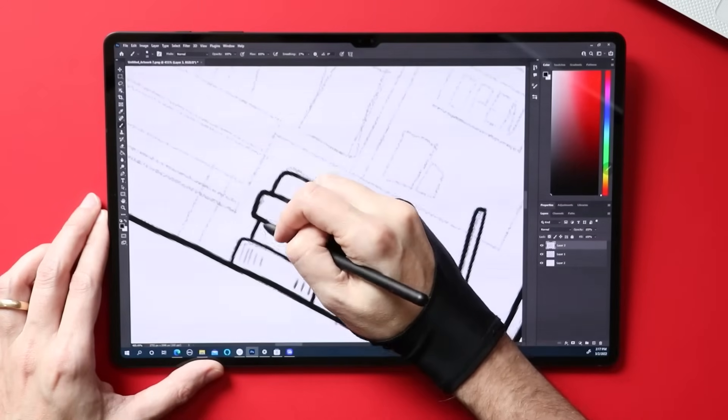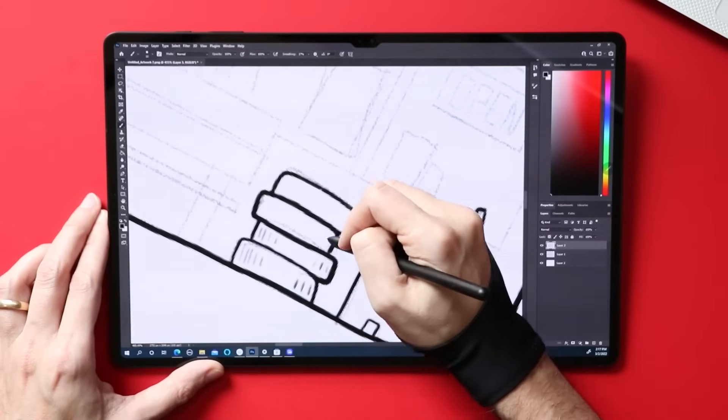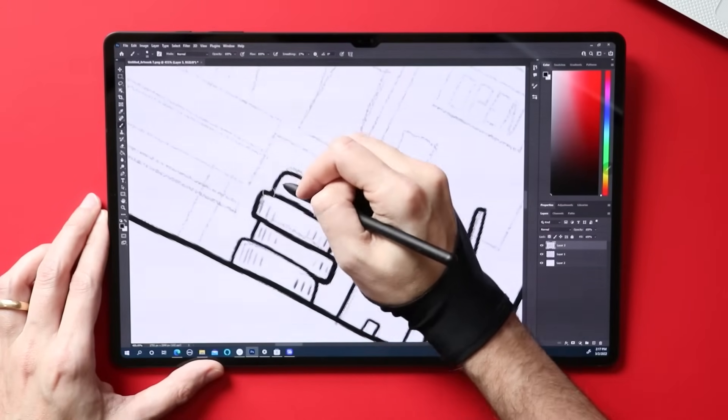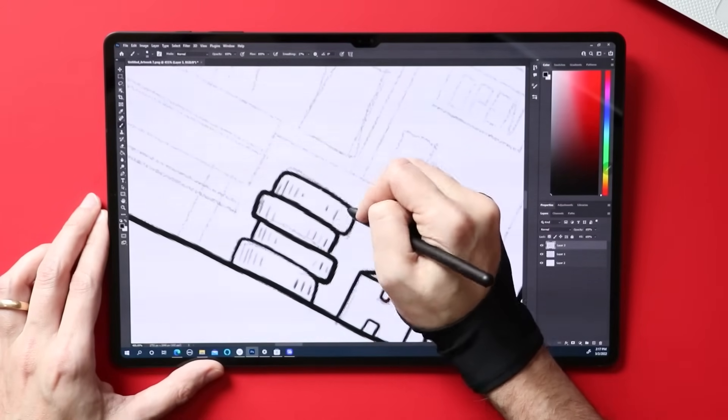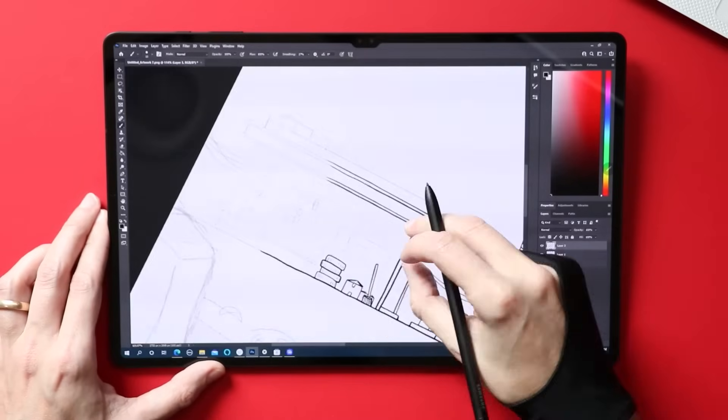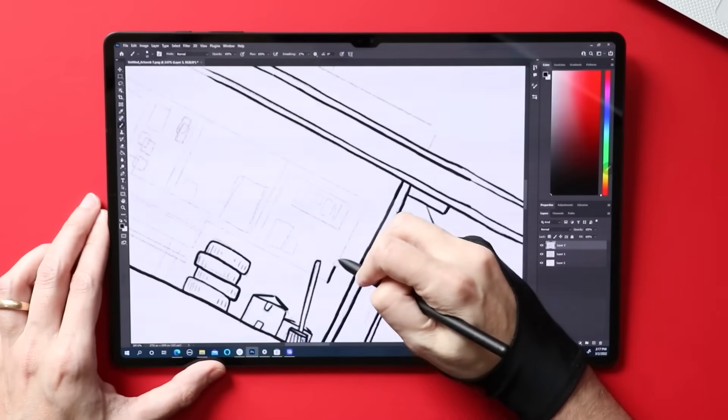But if you're using your drawing tablet one or two hours a day or more, that's when I'd say it's probably not that full-time replacement you're looking for. Now the great thing about a lot of these tablets, like the S8 Ultra that I'm talking about here, is how portable it is.